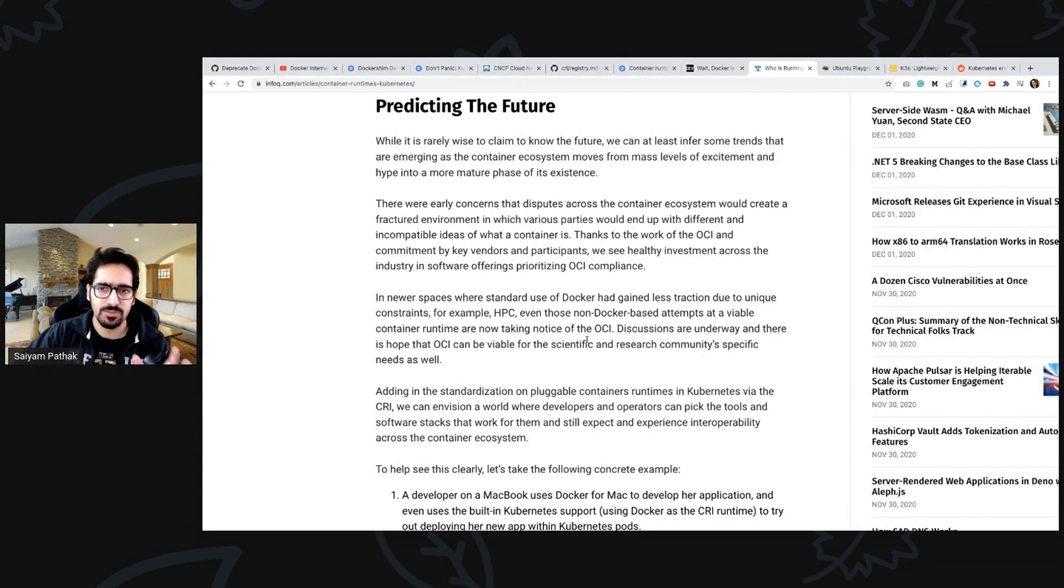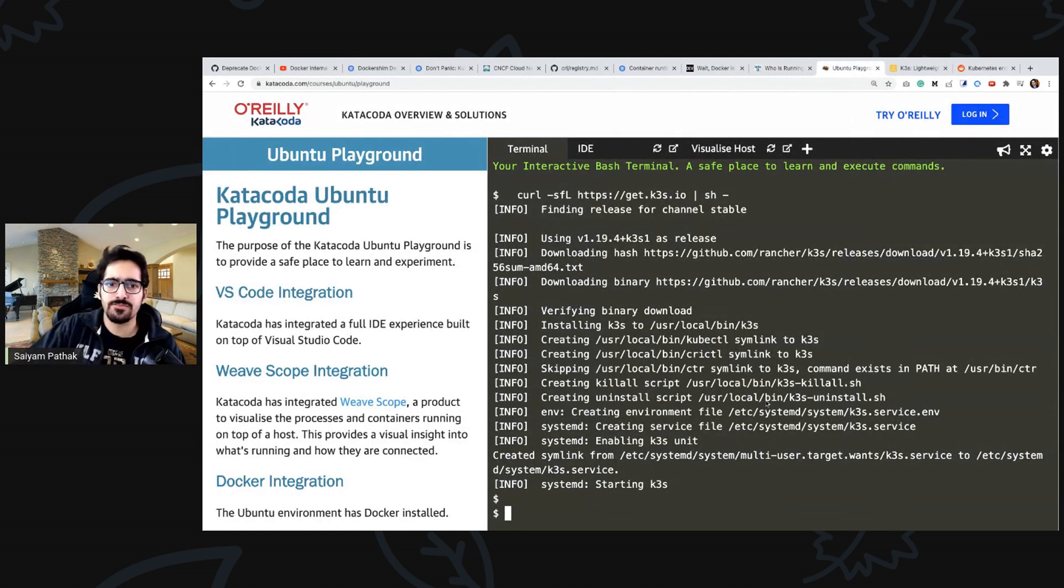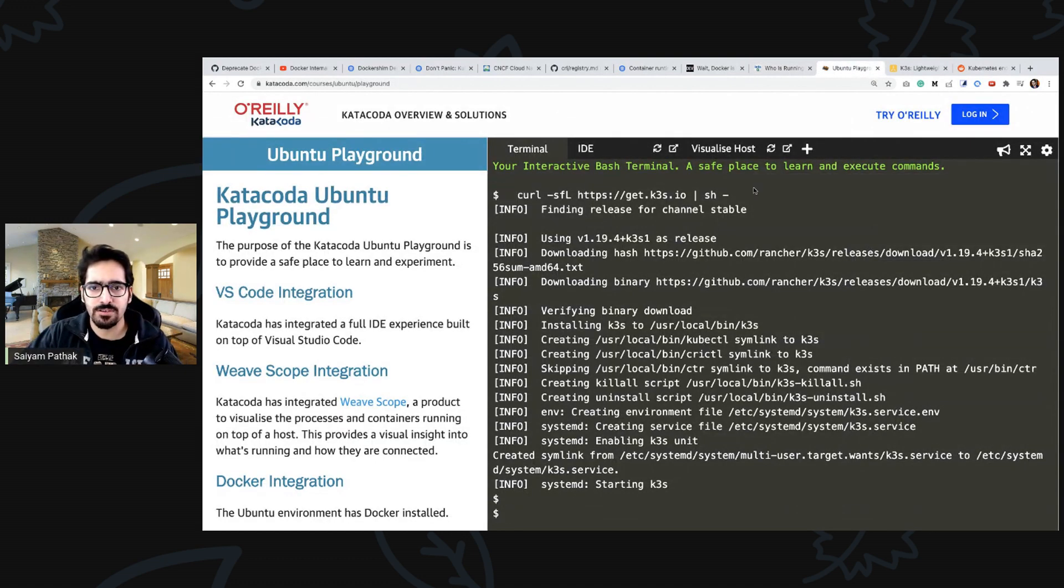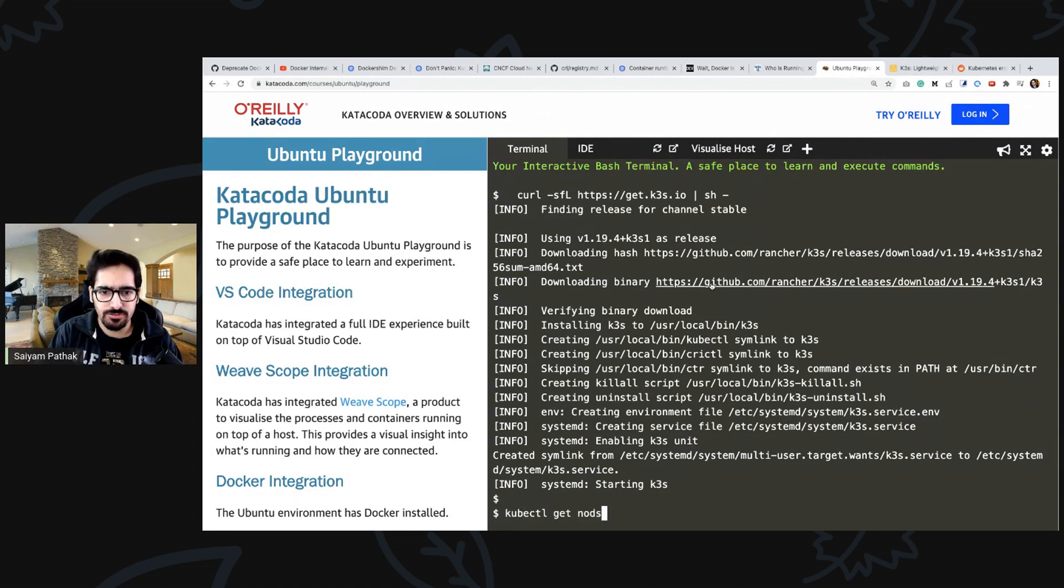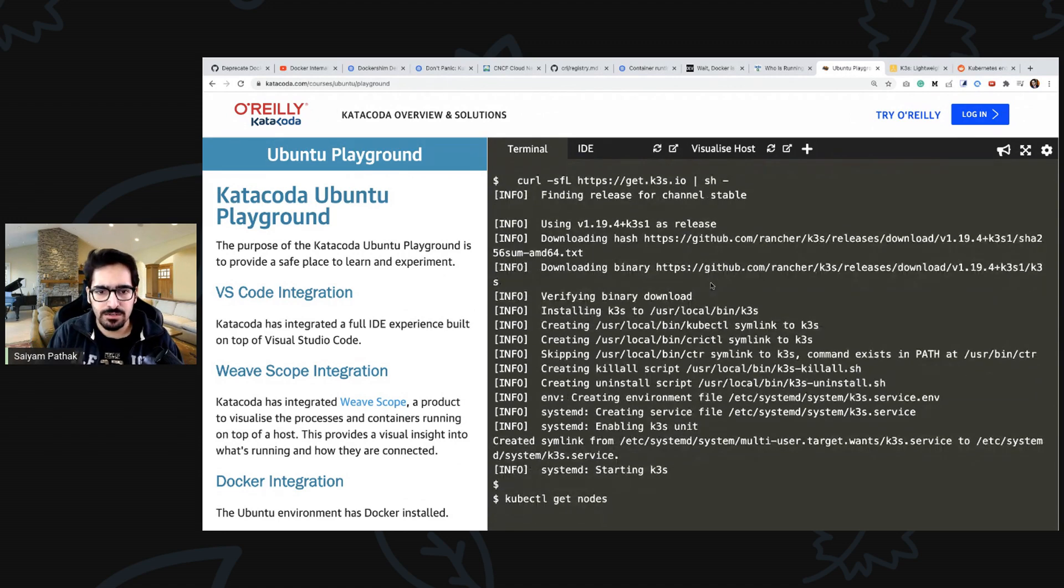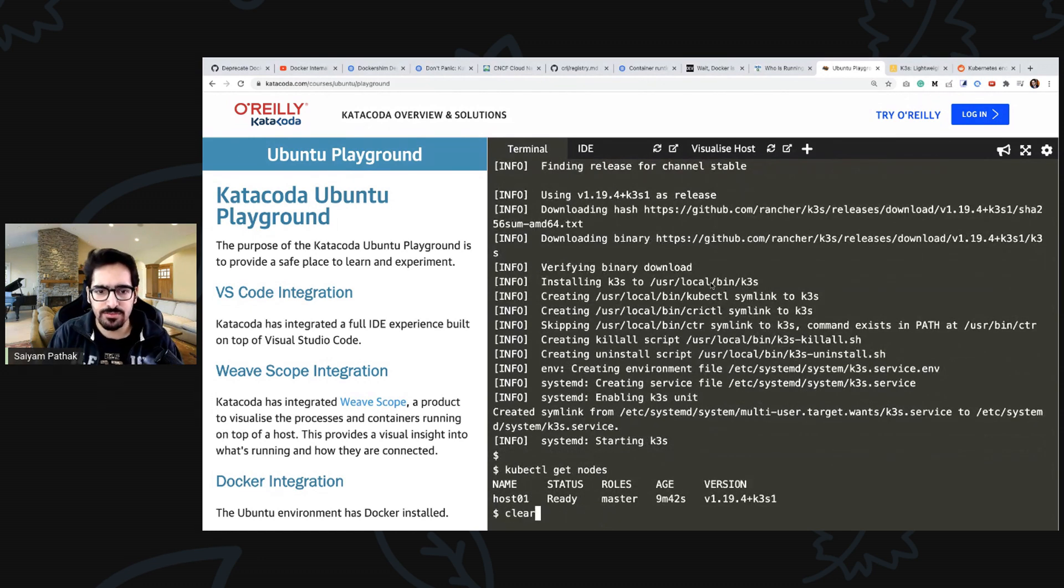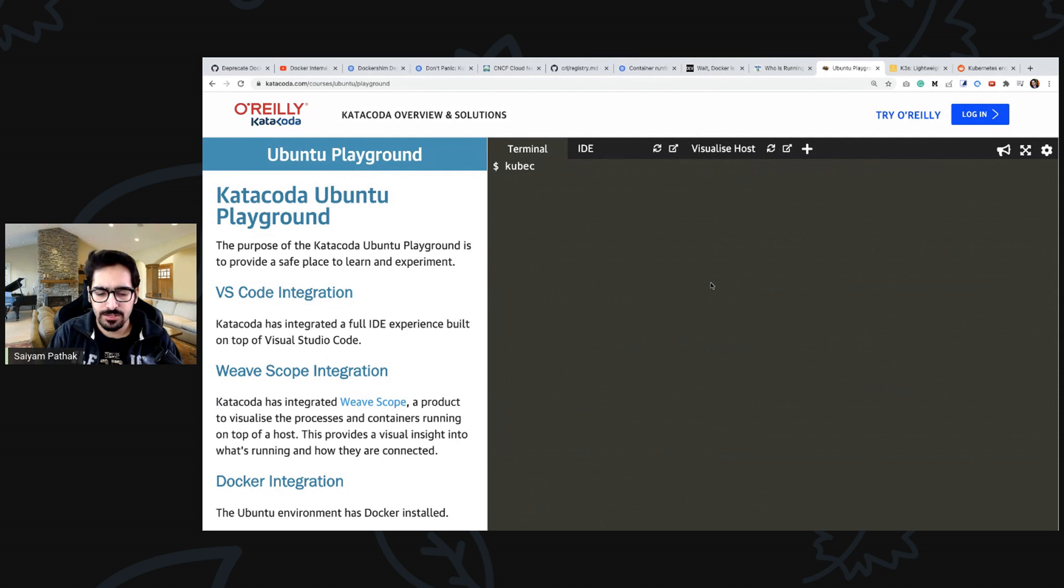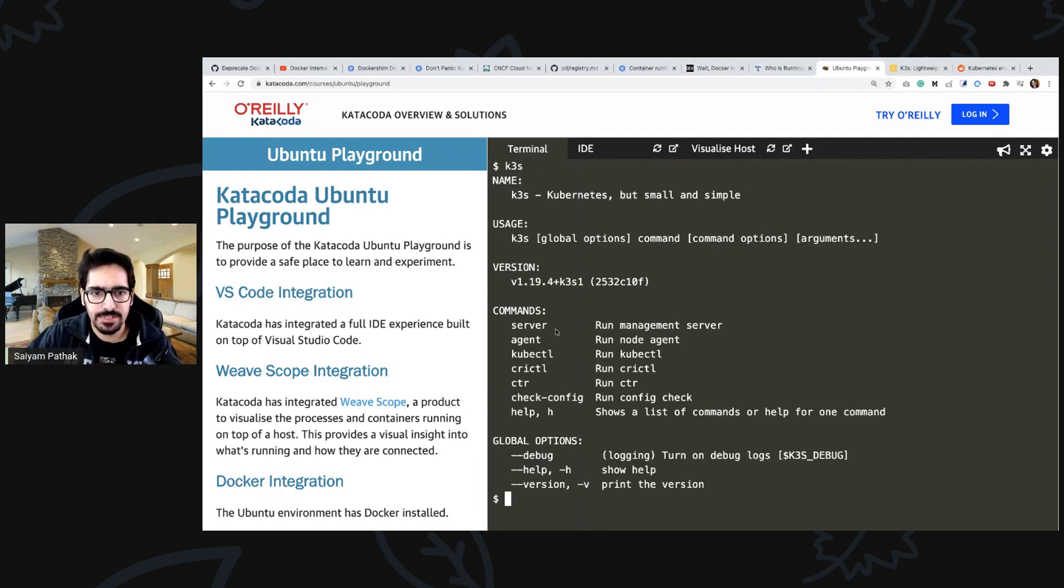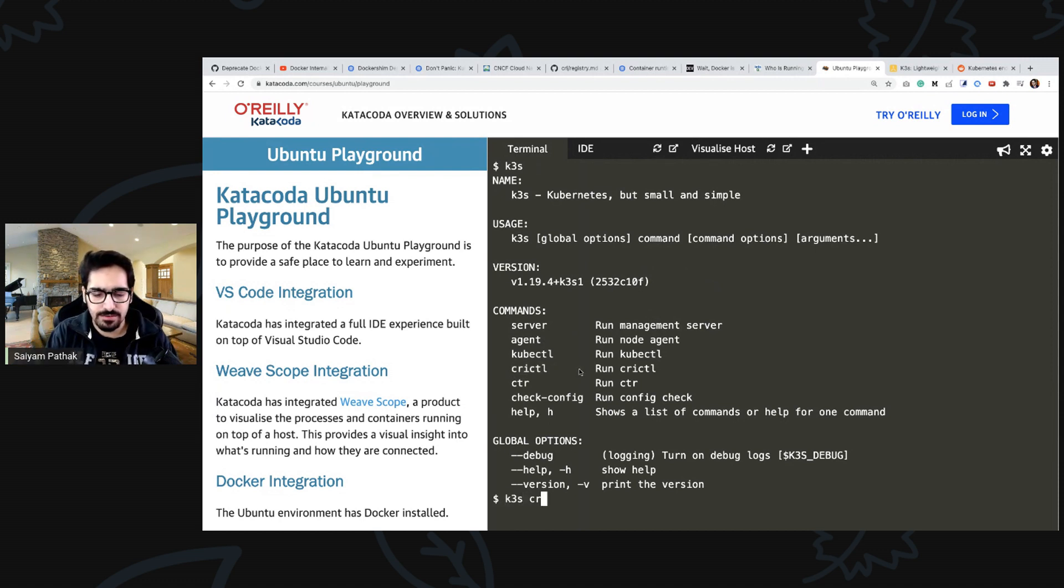Now we are in the ubuntu playground. I have just installed k3s on that. So what we'll do is kubectl get nodes and we should be having one node already, yes. So let's clear out the screen. k3s ships with crictl. Here's the crictl, so k3s crictl. I just want to show you the commands.